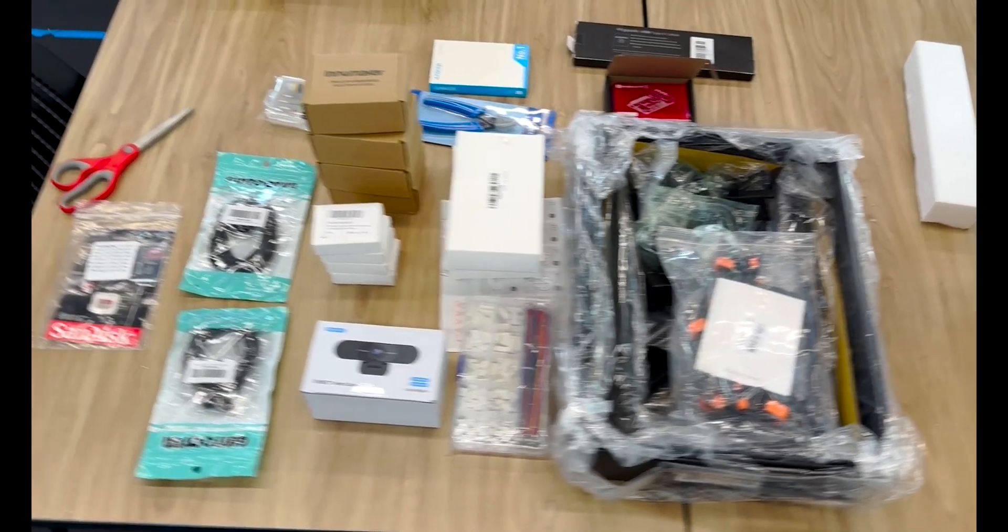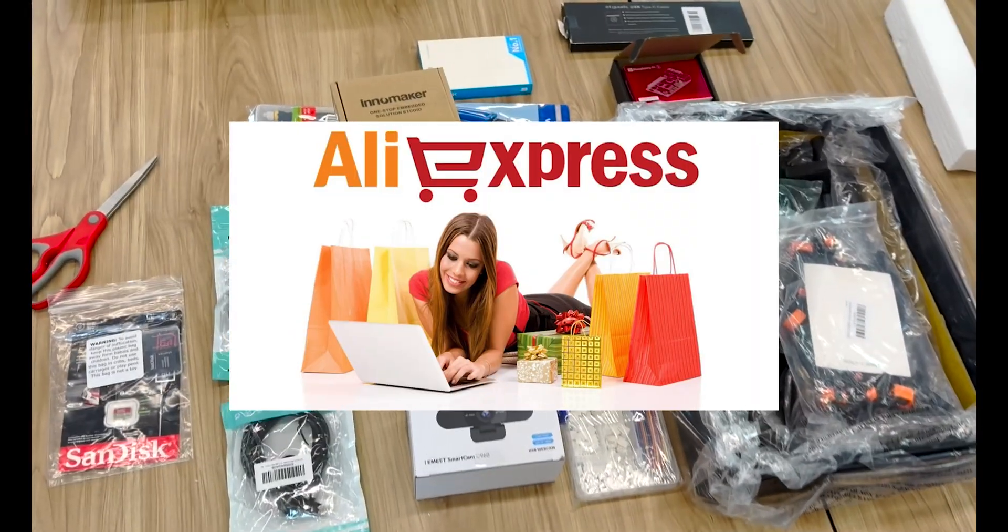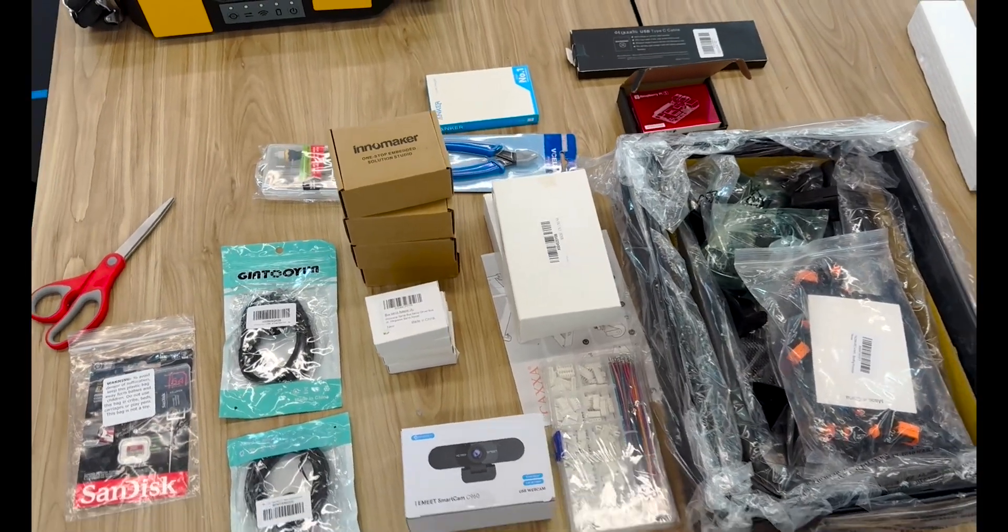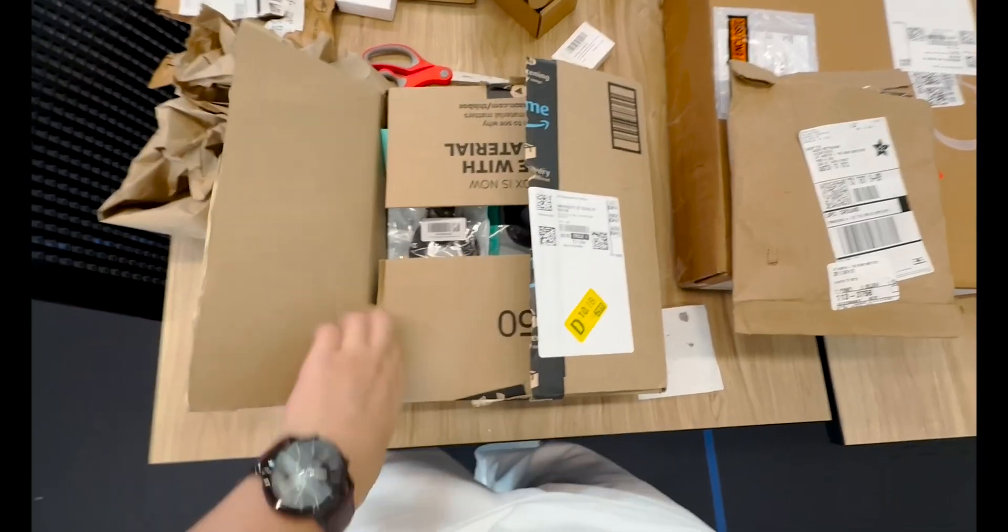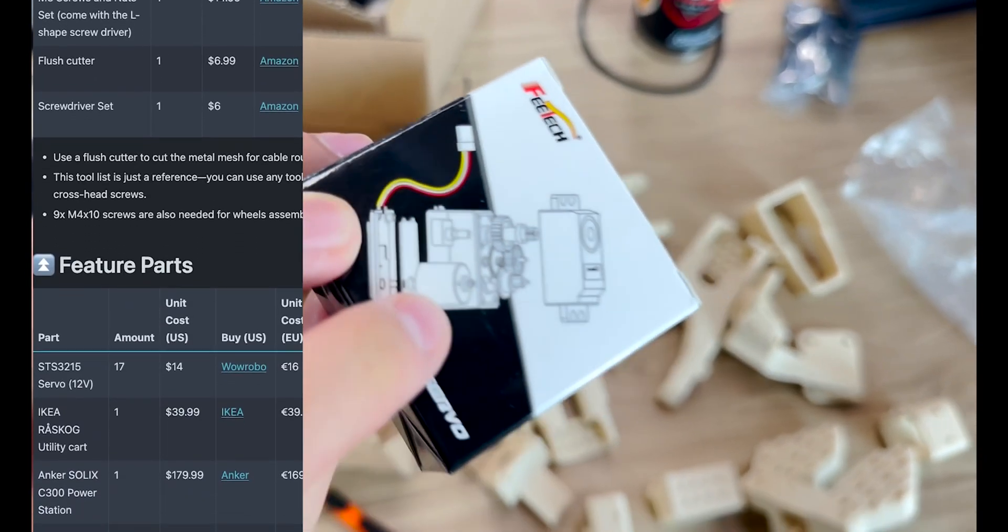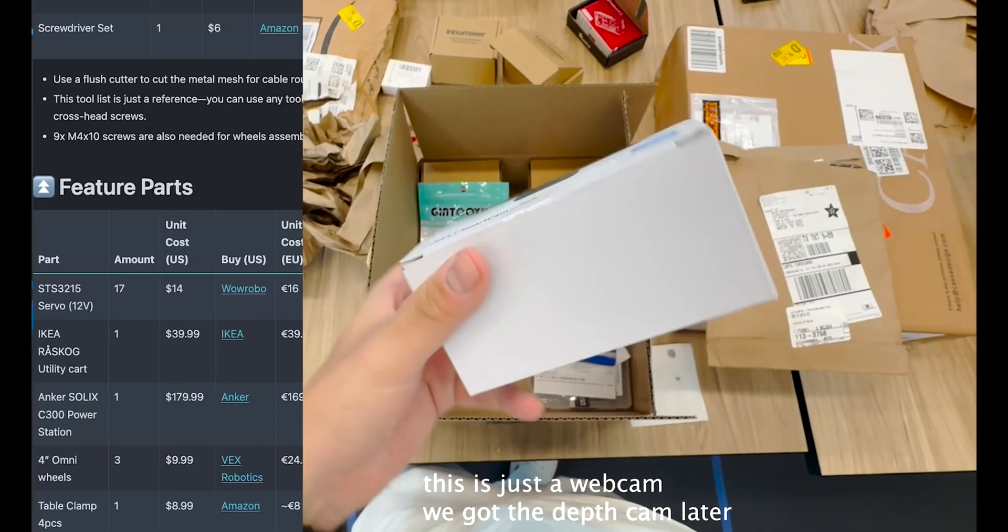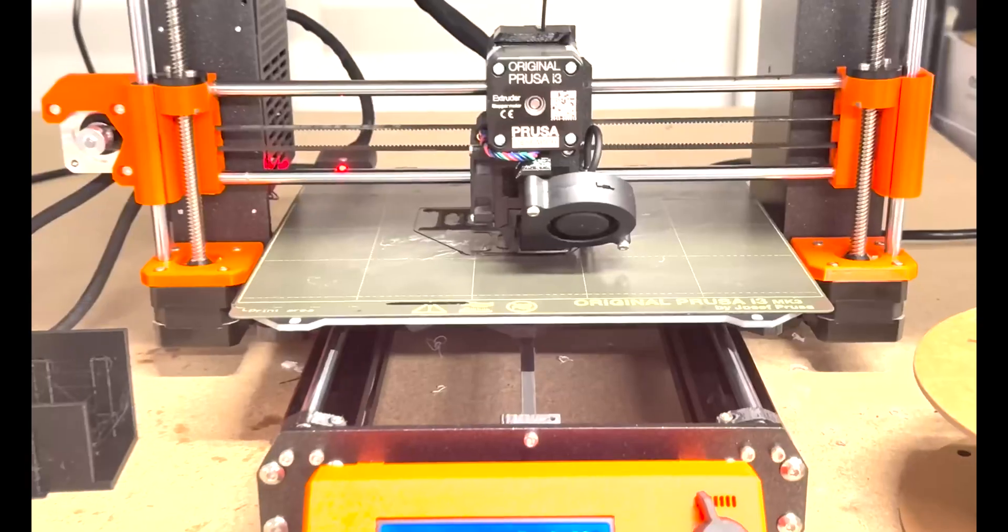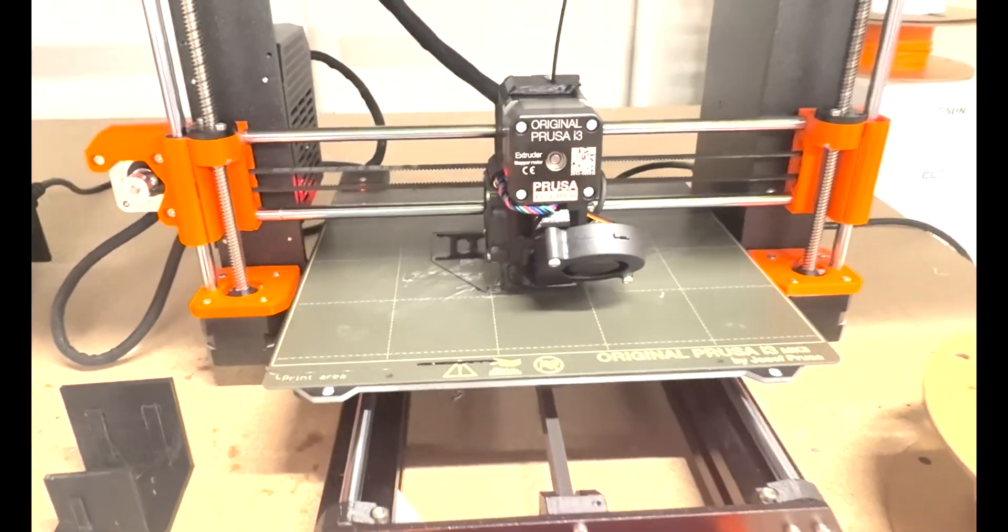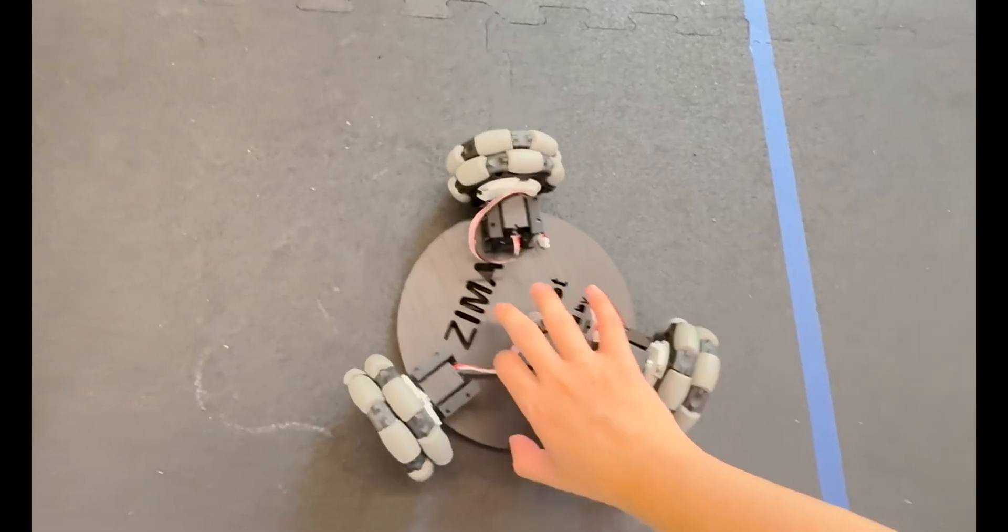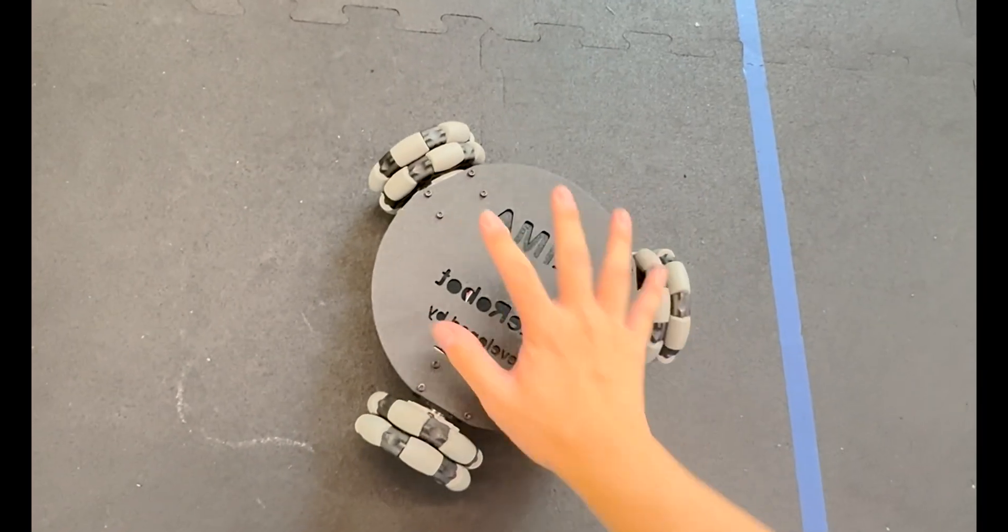First, we ordered everything from Amazon and AliExpress so we can build it for cheap, and waited about a week or two for the parts to arrive. Some of the major parts included a bunch of servo motors, a depth sensor camera, battery pack, screws, and many more. Most of the other things were all 3D printed, like the claws. Pretty much all of the arms and the drive base was also all 3D printed.